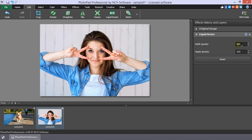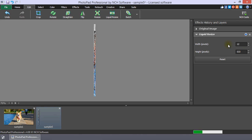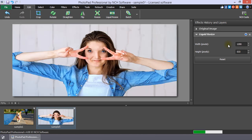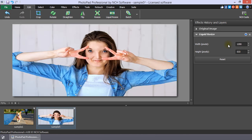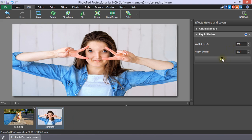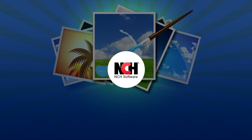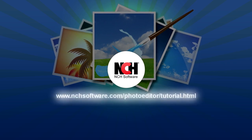However, as you can see in this picture that has the subject filling the frame, it isn't a good solution because the subject proportions change too much. For more PhotoPad tutorials, visit the address shown on your screen.